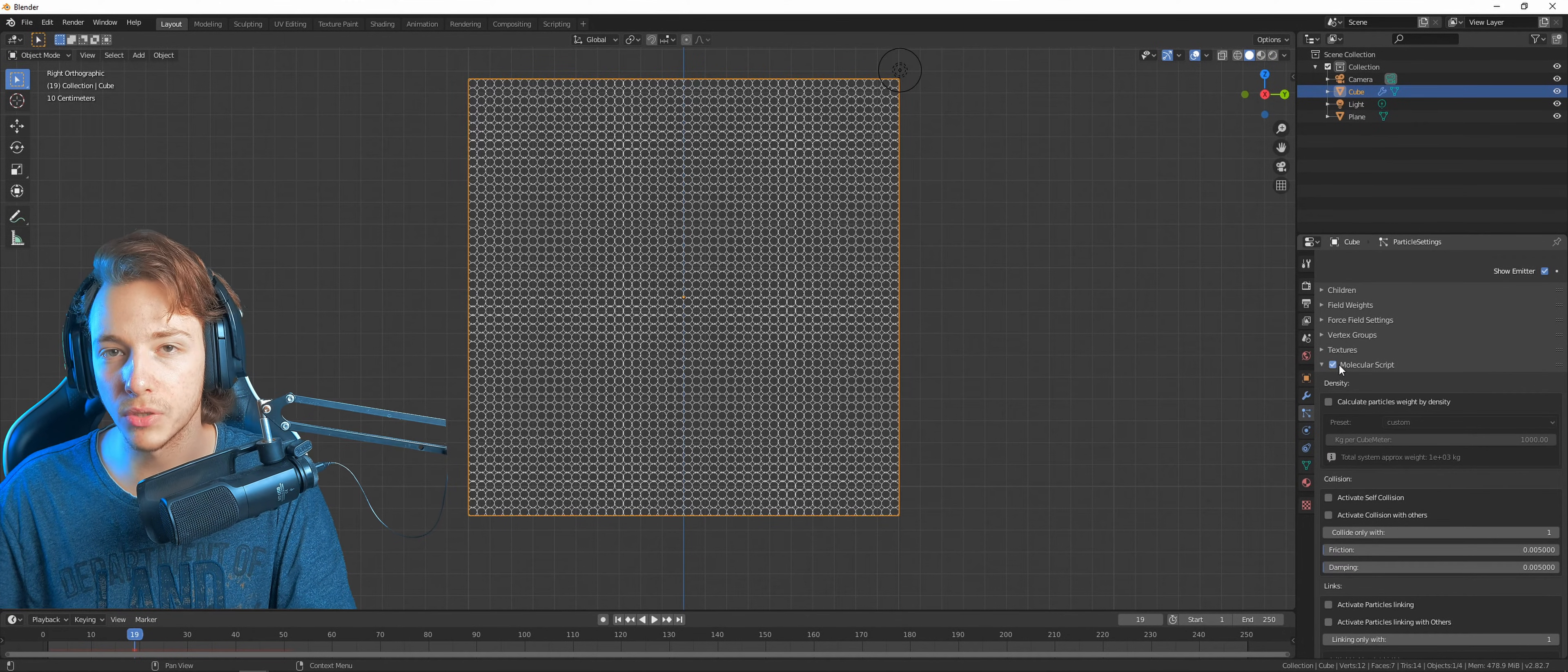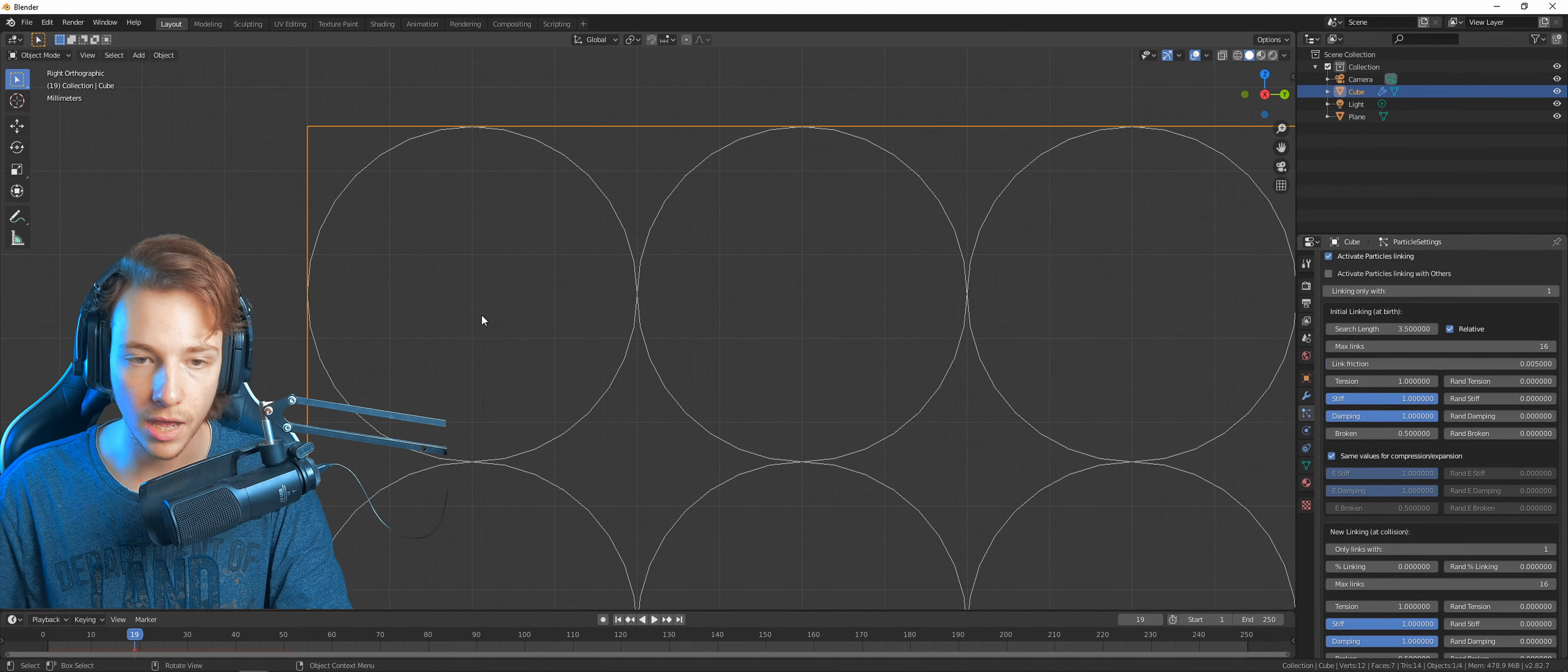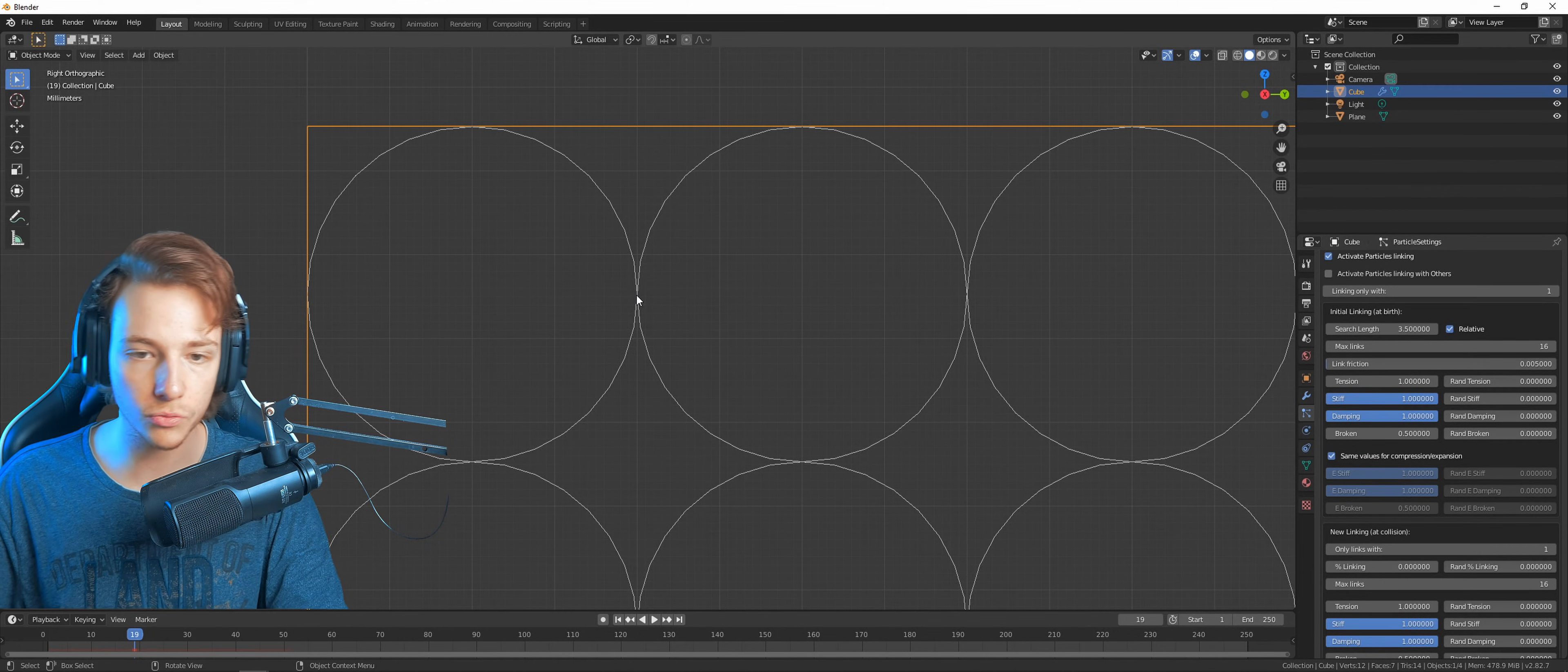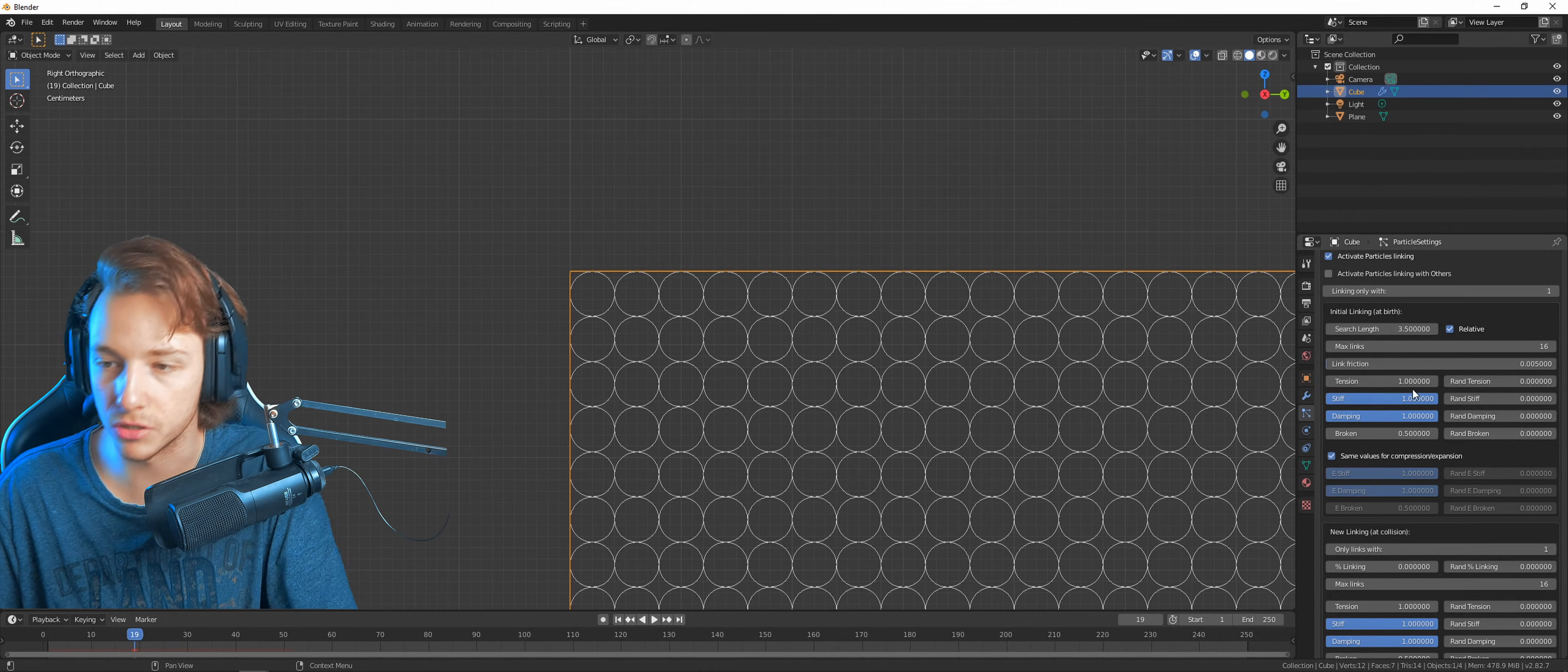Now we got the particles. Now we just need to activate the molecular script. Activate self collision and activate particle linking. Here we need a search length of 3.5, which means it's taking the radius and searching for other particles. A search value of 3.5 is supposedly the perfect value, so why not use it?